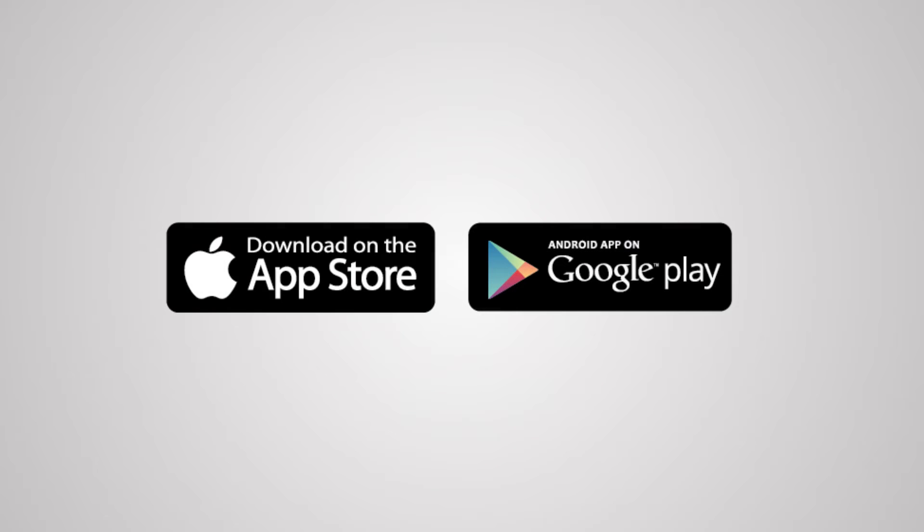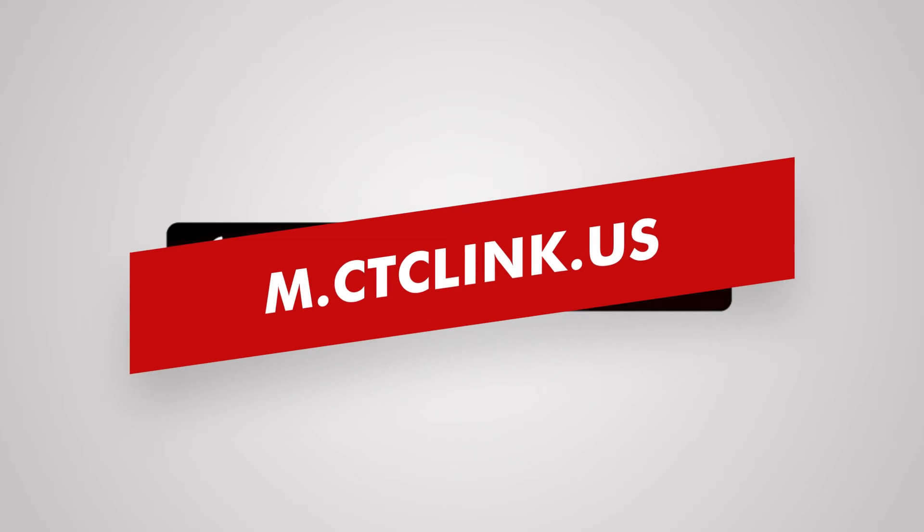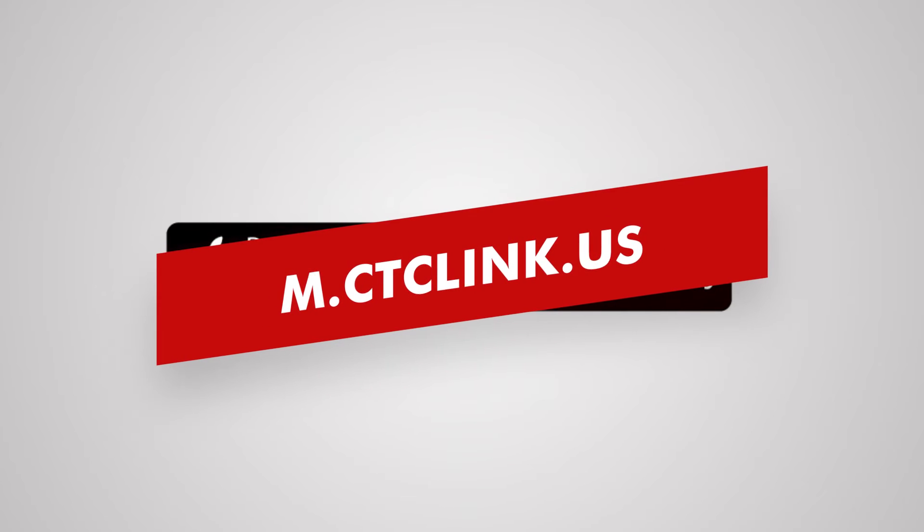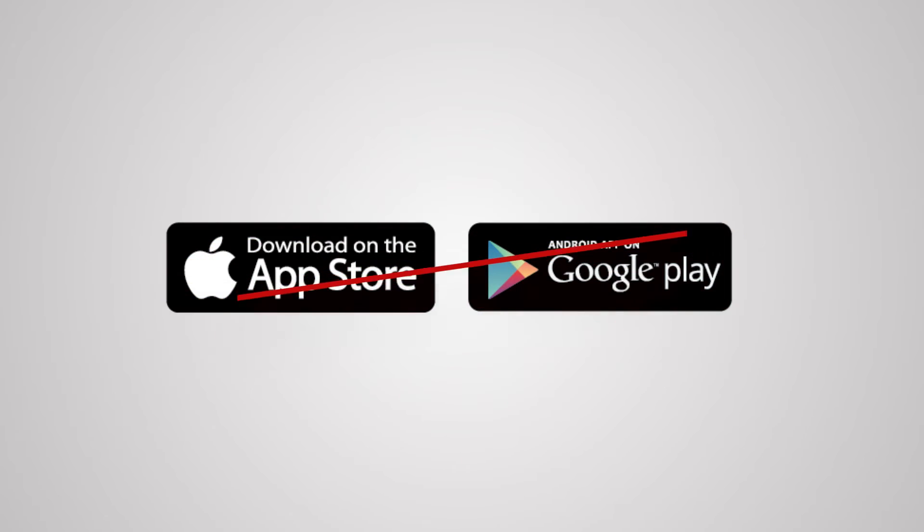To start, download the CTC Link mobile app using either the Apple App Store or the Google Play Store depending on which device you own. You can also log into the mobile app using a computer at m.ctclink.us. For the purposes of this video we'll log in using a computer.